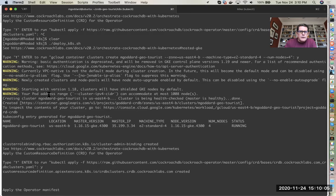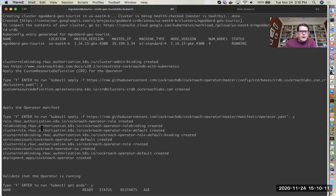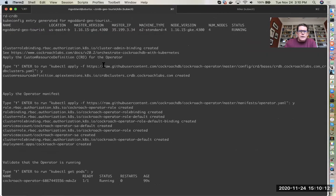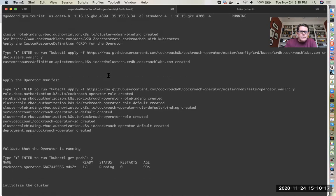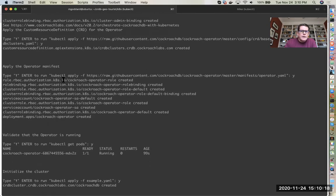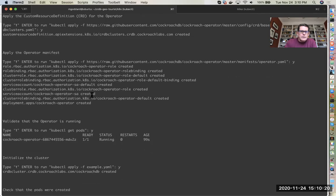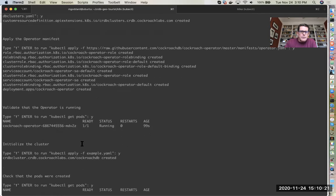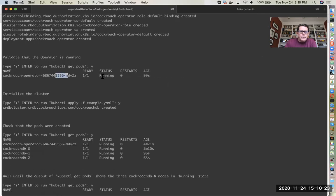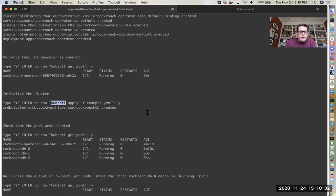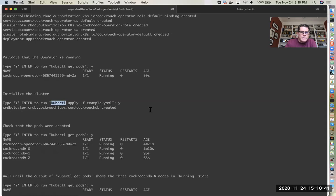I then applied the operator manifest and the operator is running here. In this part here we apply the YAML file which defines the CockroachDB service, the load balancer service plus the CockroachDB pods, so it's a deployment. Here we can see that we've got CockroachDB nodes zero, one, and two running, so we've got our three nodes.